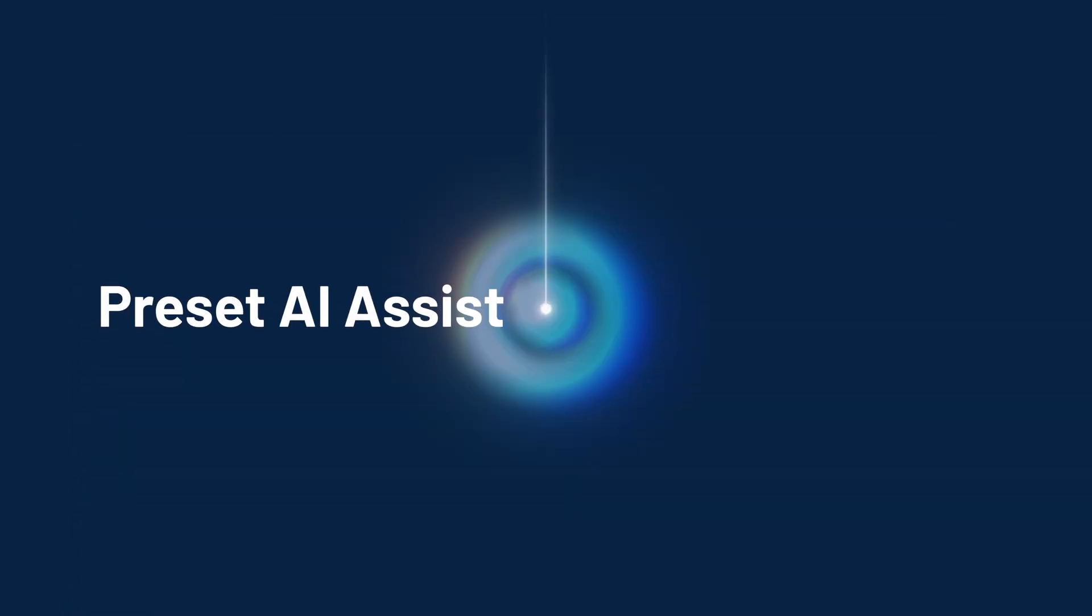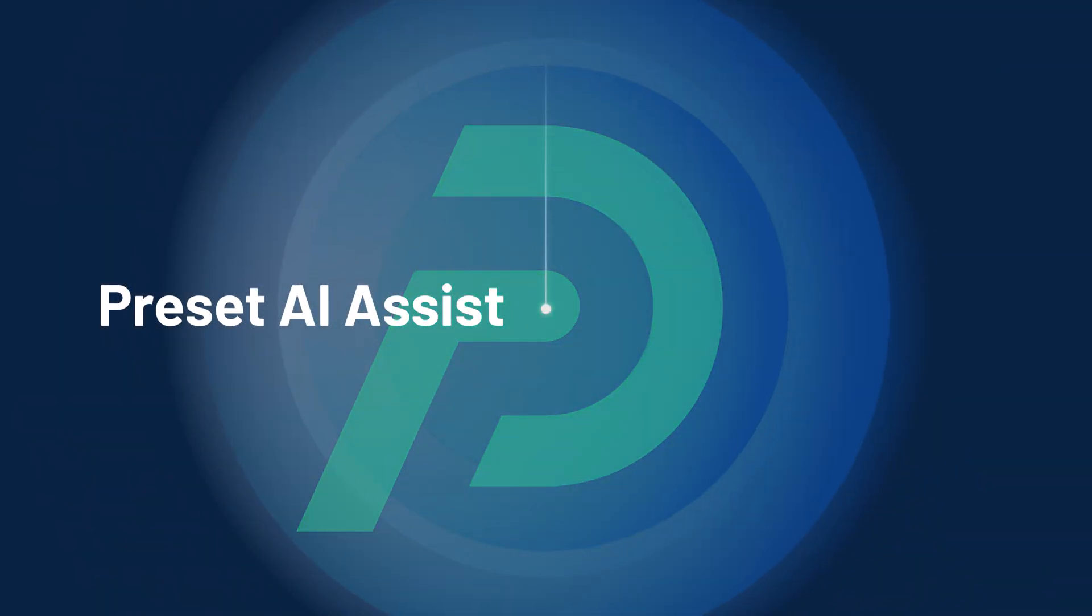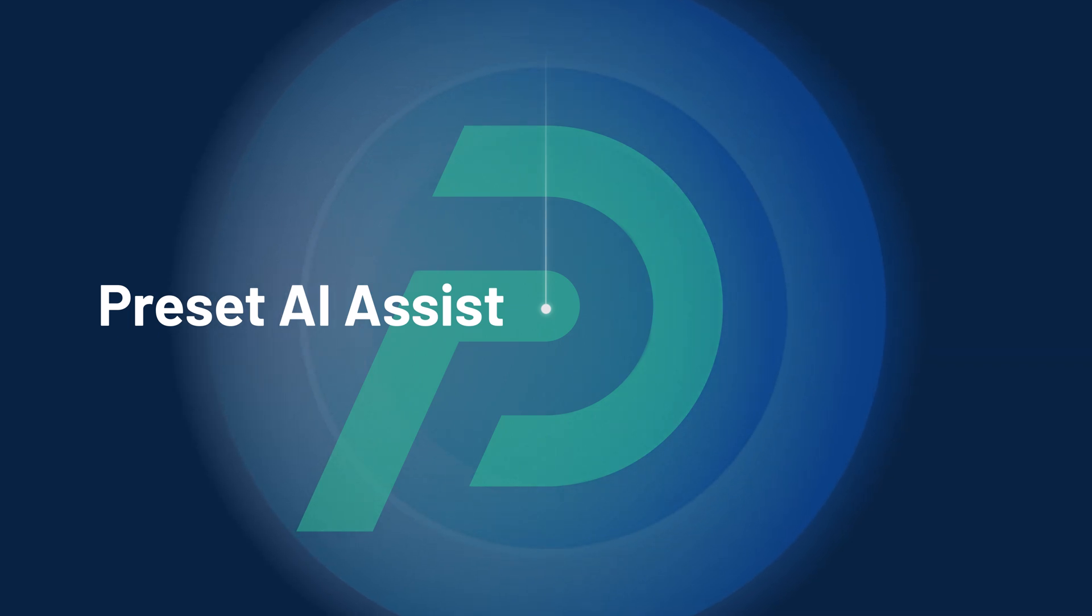Try Preset's AI Assist today to elevate your team's self-serve analytics experience.